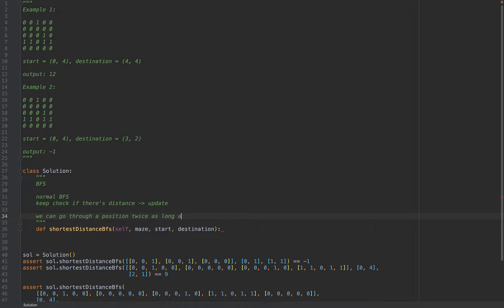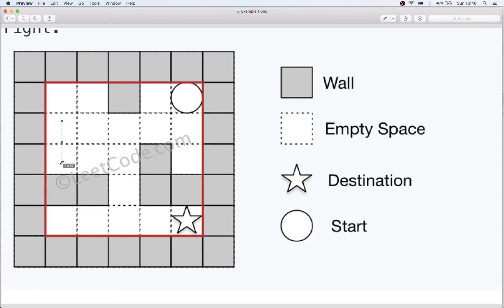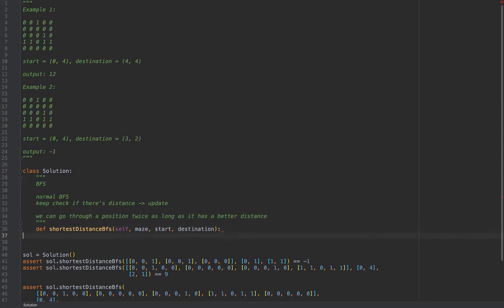We can go through a position twice as long as it has a better solution — a better distance. For example, we might arrive at a position by going a long roundabout path, but then find we can reach the same point by going just left and then down. So yes, we can pass through the same position twice, it just has to be a better distance; otherwise it's not useful.